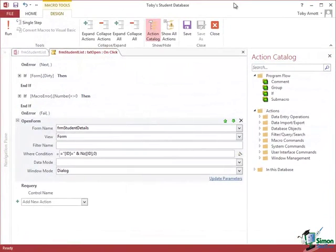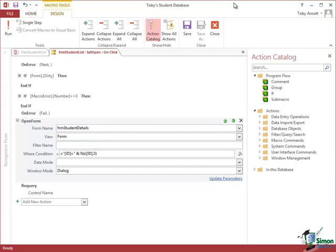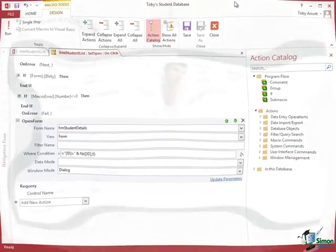So that pretty much tells you what happens when the student details form is opened and the where condition will dictate which student is displayed and we're now going to turn our attention to the student details form. But we're going to come back a little bit later on to look at a couple of other things on the student list.